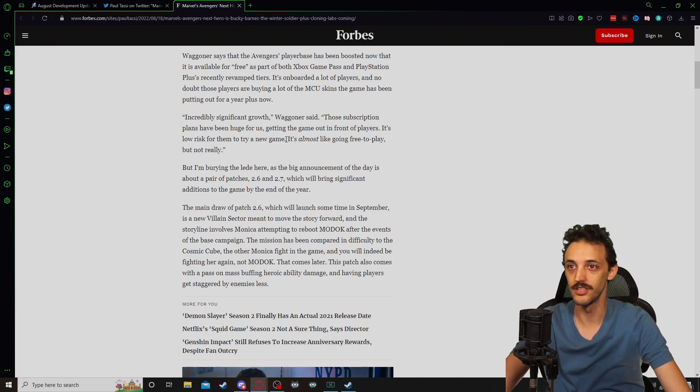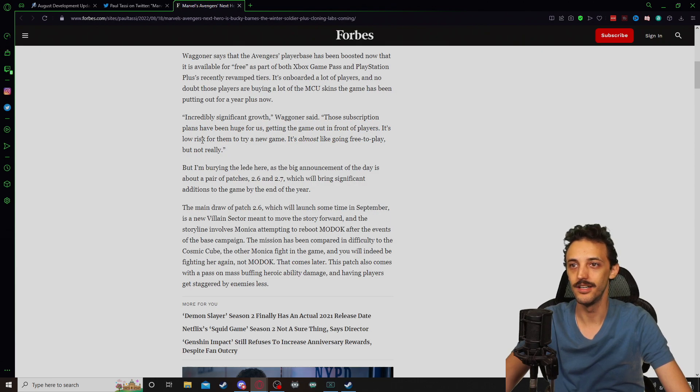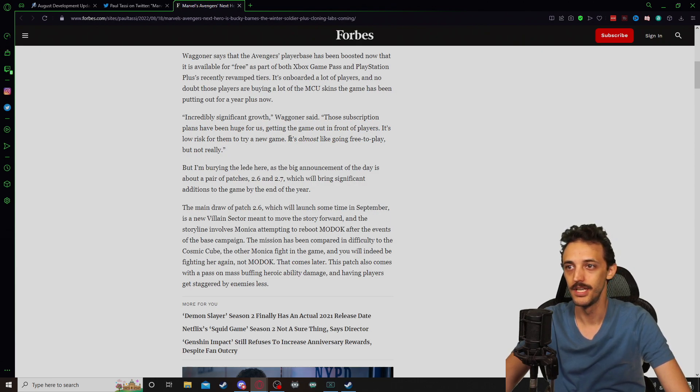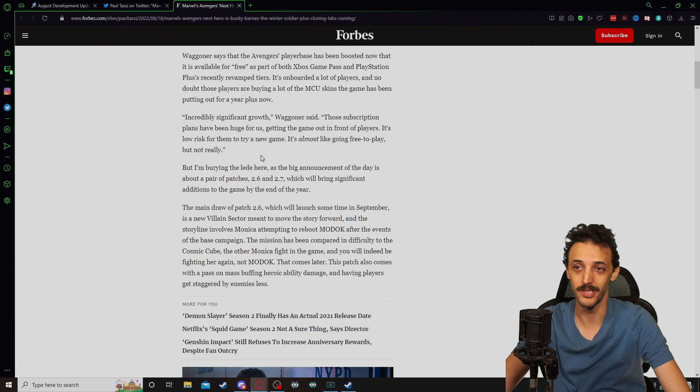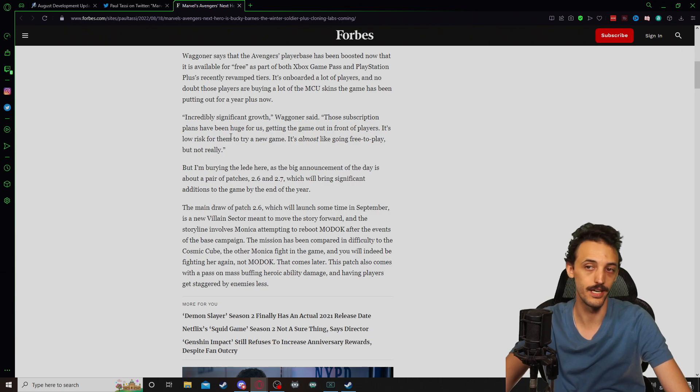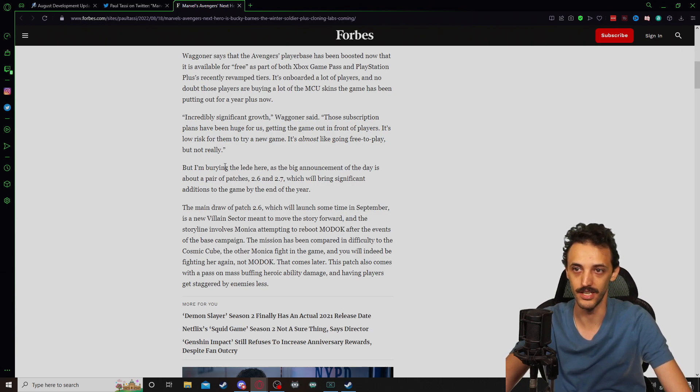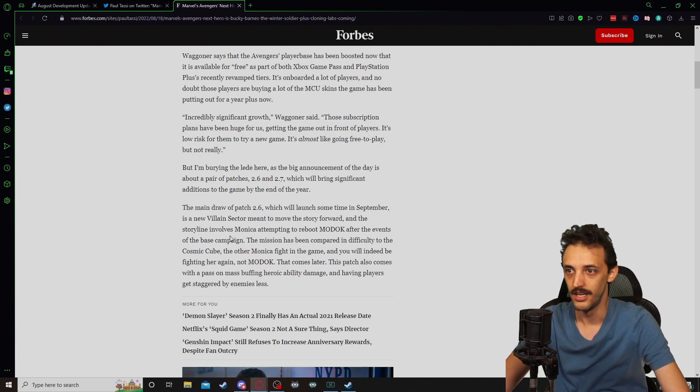Waggoner says that the player base has been boosted now that is available essentially for free, as a part of Xbox Game Pass and PlayStation Plus's Extra tier. It's unboarded a lot of players and no doubt those players are buying a lot of MCU skins. Incredibly significant growth. Those subscription plans have been huge for us, much like Guardians of the Galaxy has really picked up on its player base and got more people in because of its expansion into Xbox Game Pass. A lot of people are discovering that game as well. It's a low risk way for them to try a new game. It's almost like going free to play, but not really. I can relate to that. I think that makes a lot of sense.